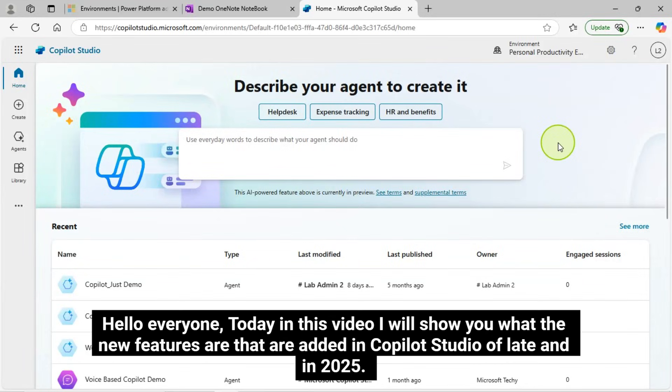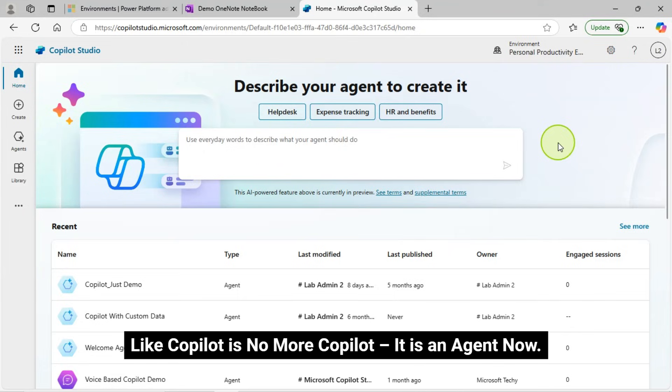Hello, everyone. Today in this video, I will show you what the new features are that are added in Copilot Studio of late and in 2025. Like Copilot is no more Copilot. It is an agent now.